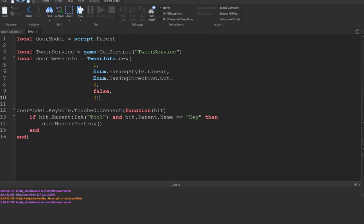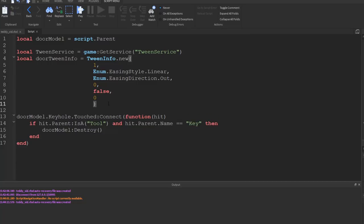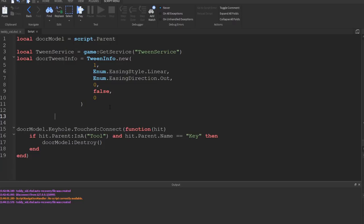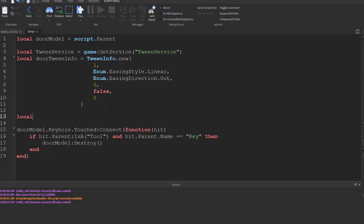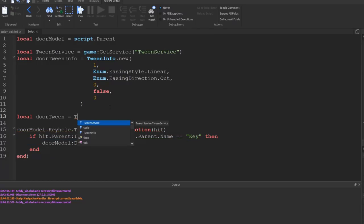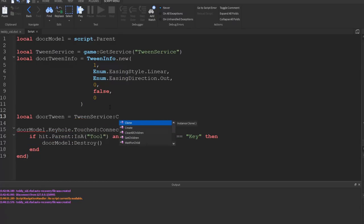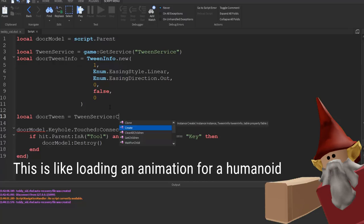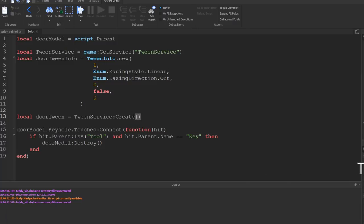Now we've created this doorTweenInfo, what we need to do is actually go and create that tween. Okay, so we do this by saying local doorTween equals, and then we say TweenService:Create.